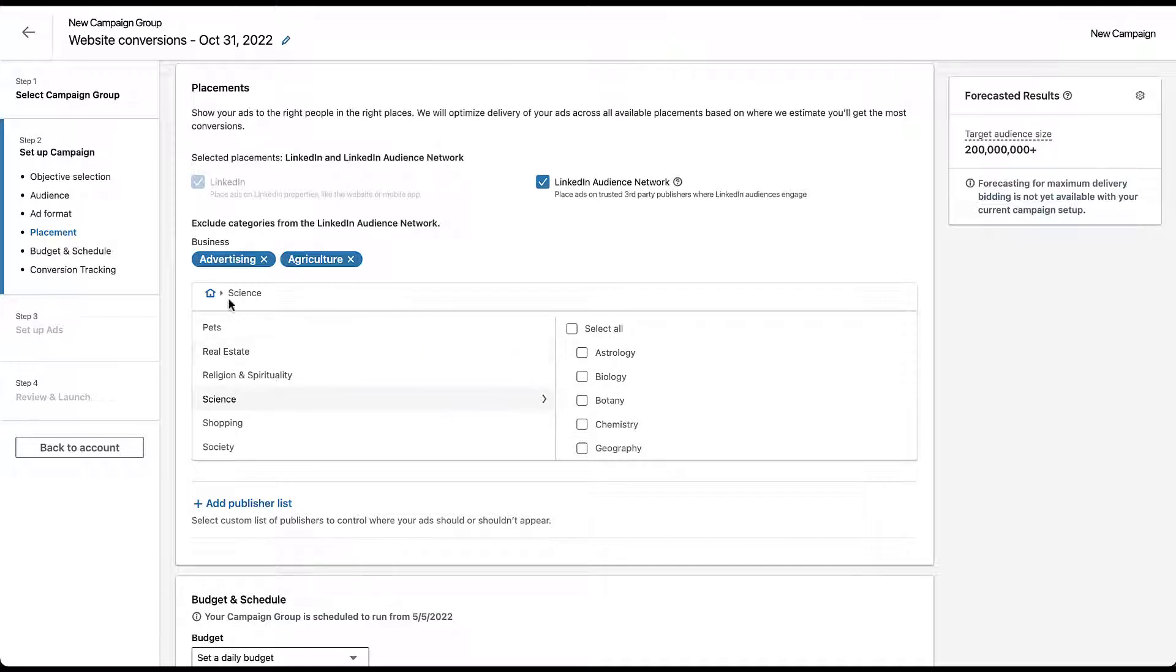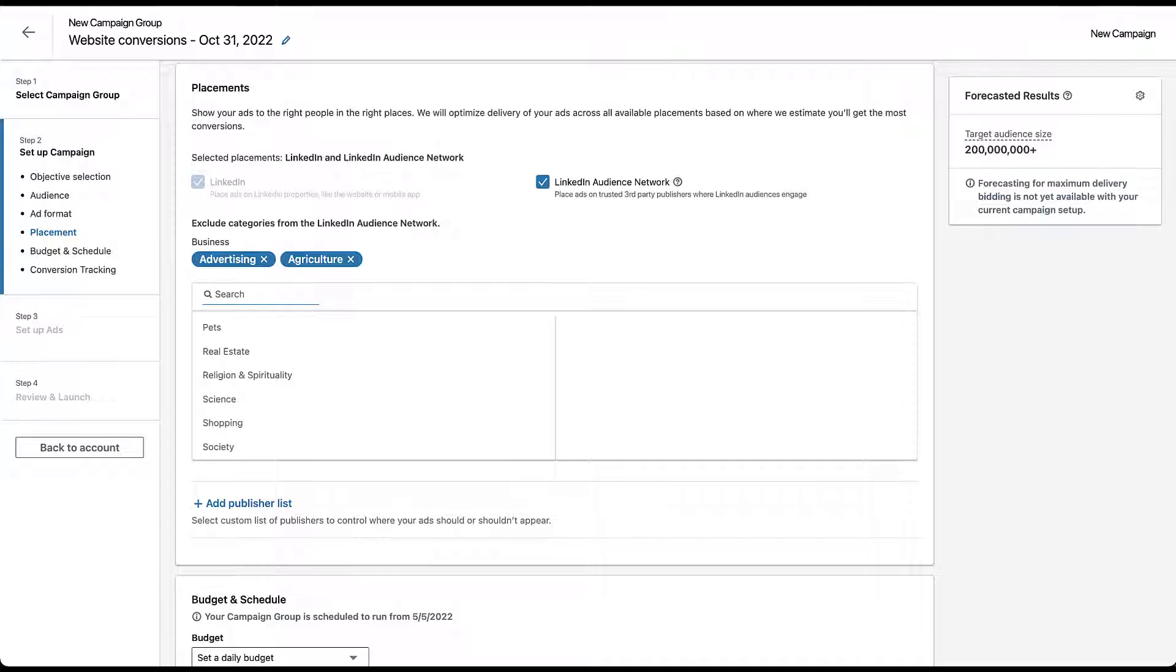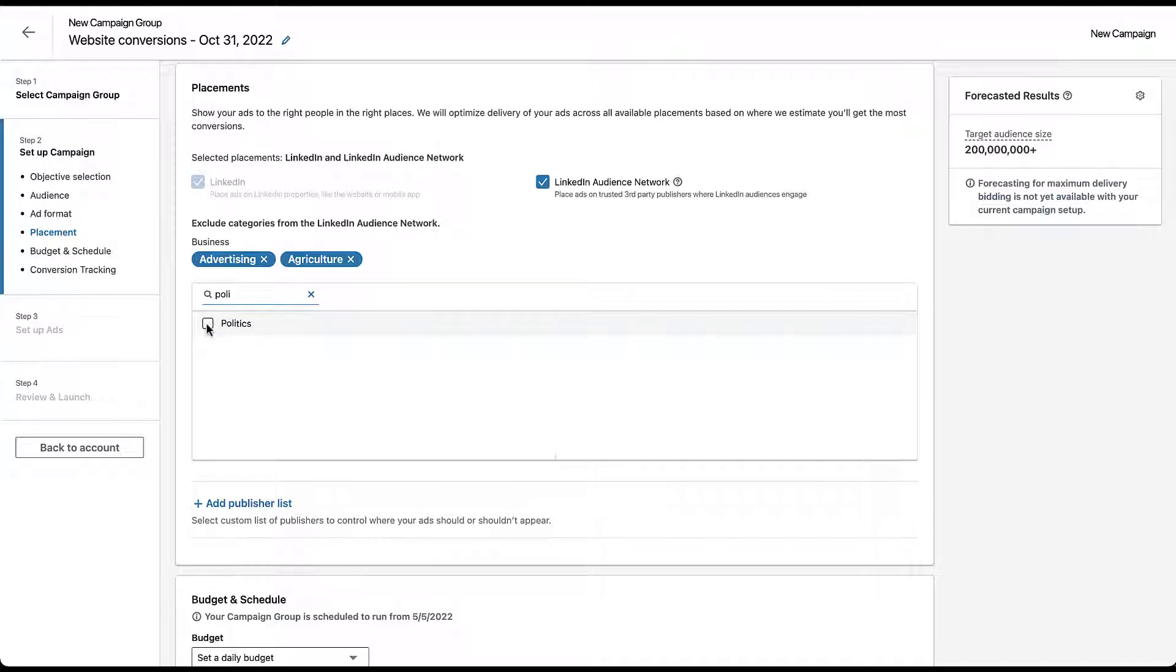You can add individual categories by navigating to a parent category and then choosing either select all or the boxes next to the individual categories. Or you can come over here back to the search and you can start to type in individual categories that you would want to have excluded. One of the big ones that I know a lot of people want to stay away from is politics. So rather than trying to find it in this list, I could just type in politics and I only got four letters in and now politics is the only one that's showing up. So I checked the box next to that and we're no longer going to show up next to political content on the LinkedIn Audience Network.